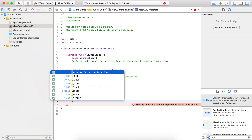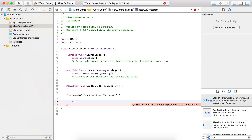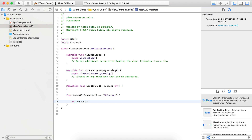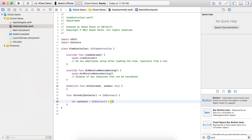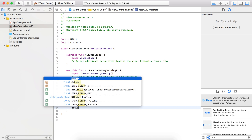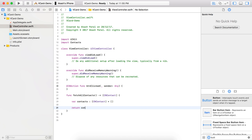First of all, we will create one array which will be your contacts array of type CNContact. Right now it is empty, and it will be a var type because we need to add multiple objects to it. We will return this same contacts array at the end.